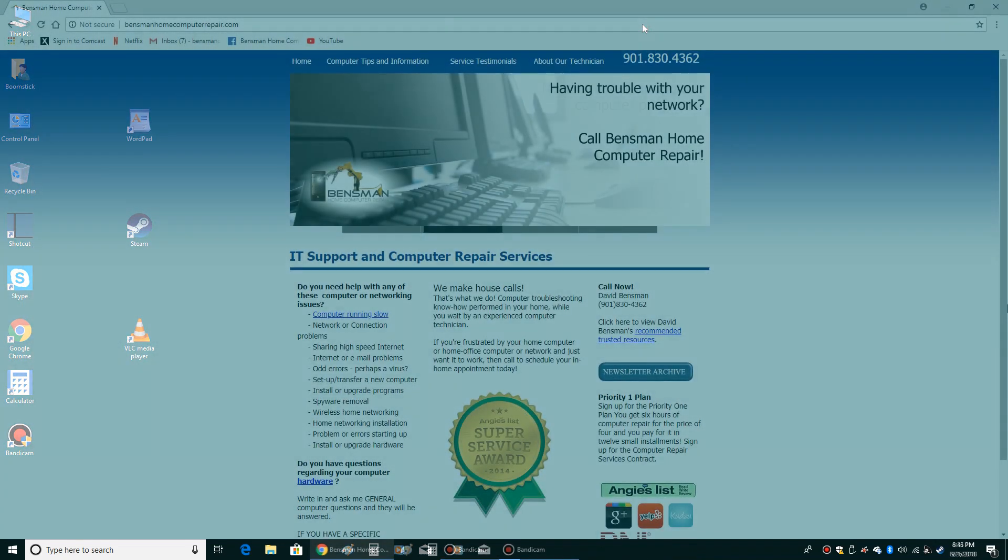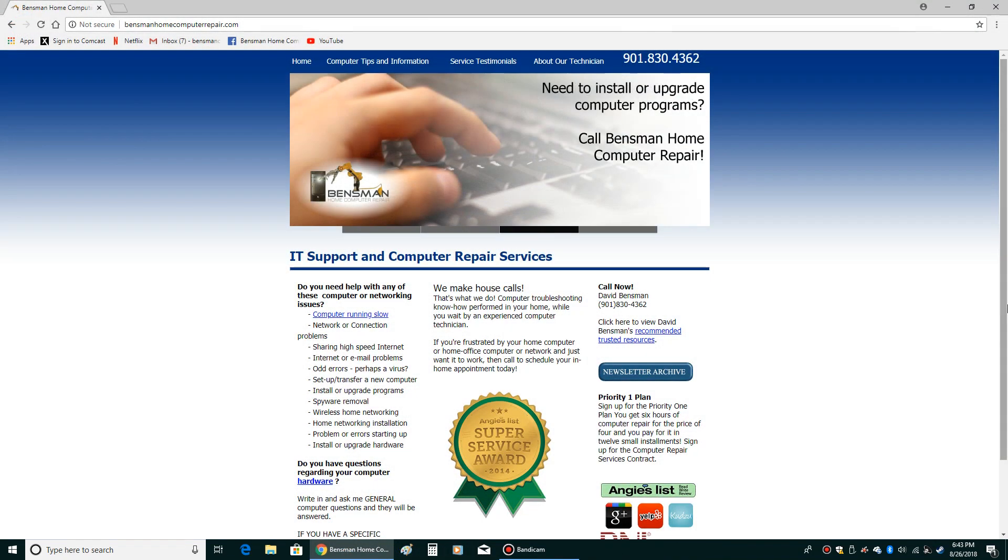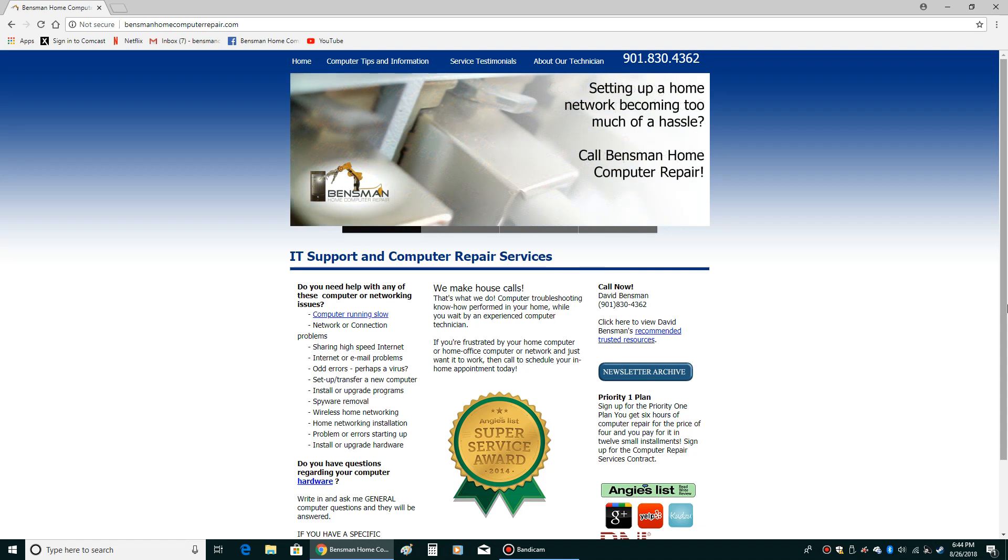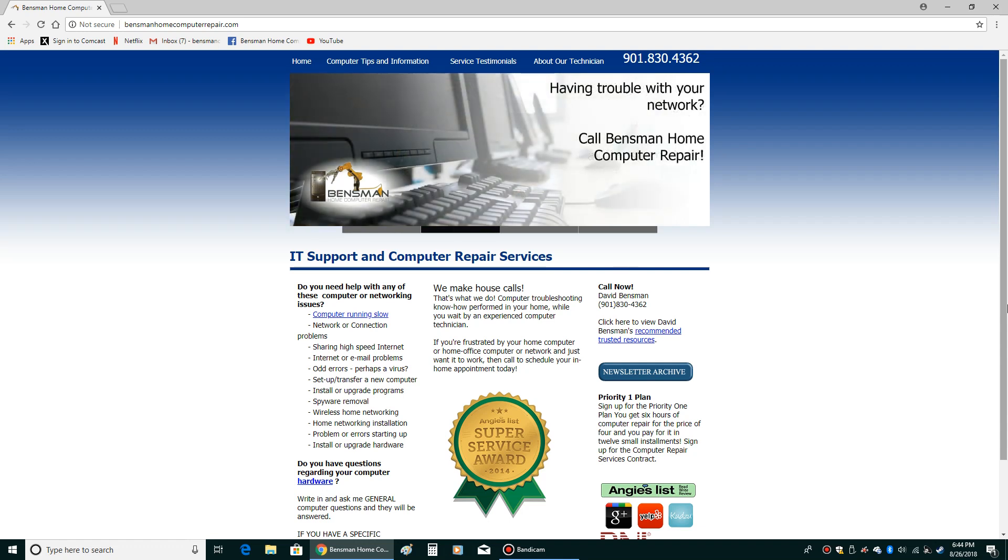Thank you for watching this video. I hope the tutorial on how to use your Windows more effectively was of some help. I'll be doing more tutorials in the future. Please like and subscribe to my channel. That's Dave Bentsman from Bentsman Home Computer Repair. Thank you very much.